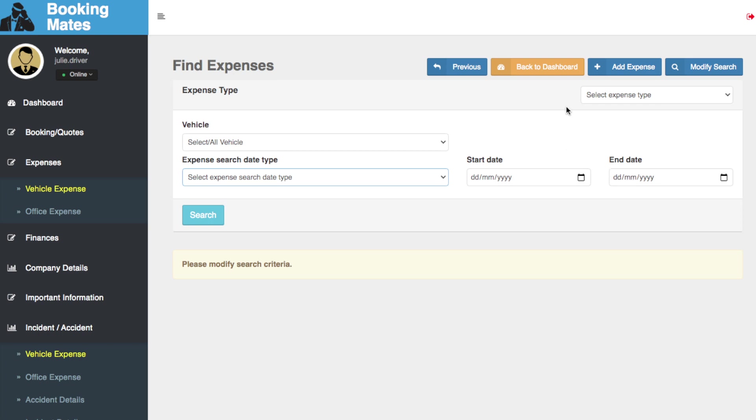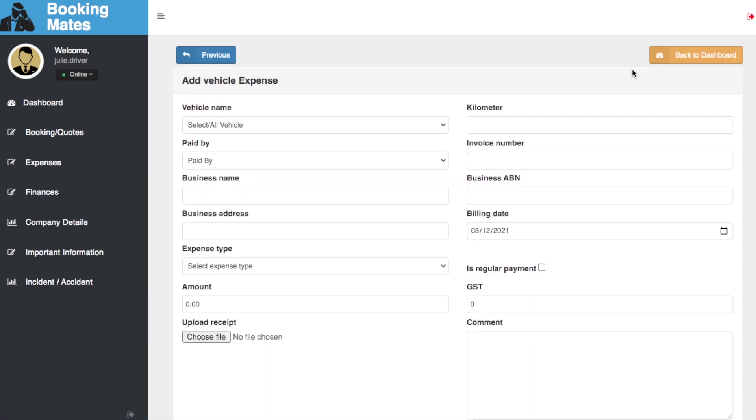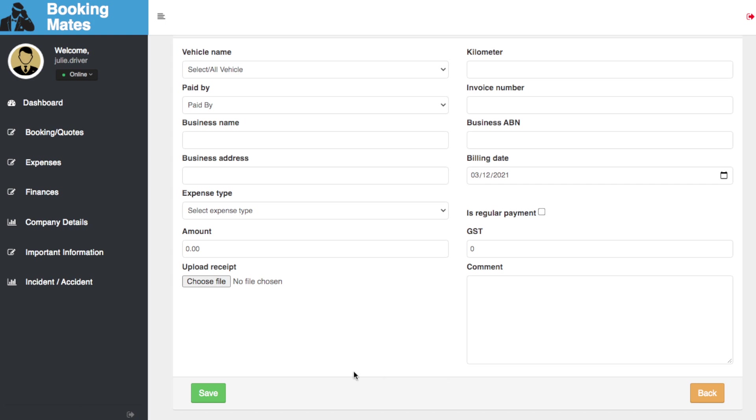Here you are also able to add an expense by inputting all the relevant details and clicking save.